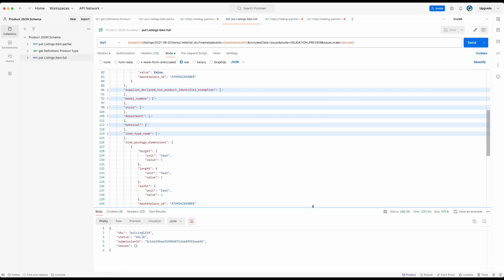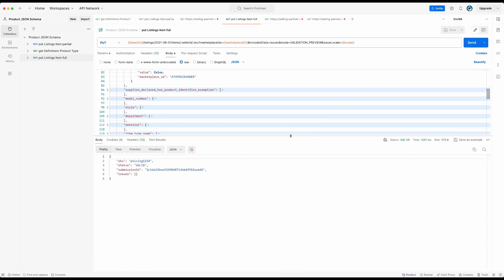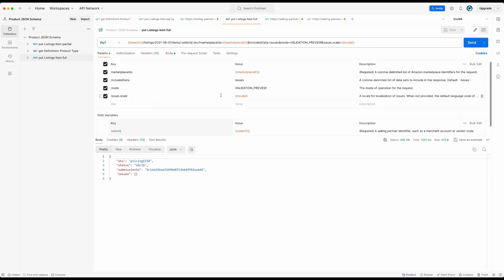When there is no condition matching error, we see a status valid and with issues being empty. Now you can take out validation preview and continue submitting your product to the catalog.